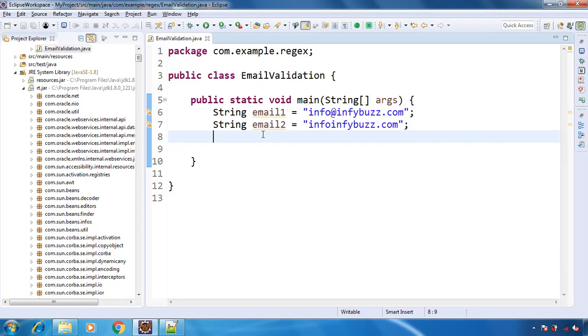Hello and welcome back. In this video we will see how to validate email address in Java. We are not going to use any third party library. We are going to use core Java only with regex to validate the email address.